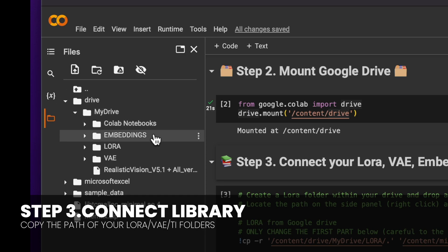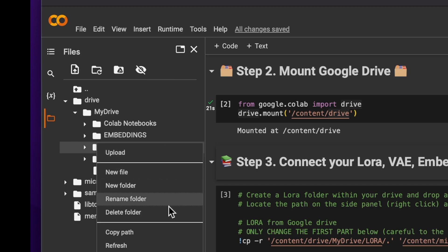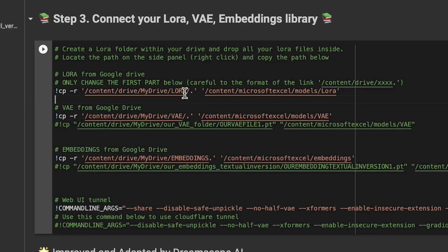You should see the root structure. Locate the LoRA folder, click on 'Copy Path', and paste it into the designated field as shown on the screen. Be mindful to keep the dot slash and apostrophe.